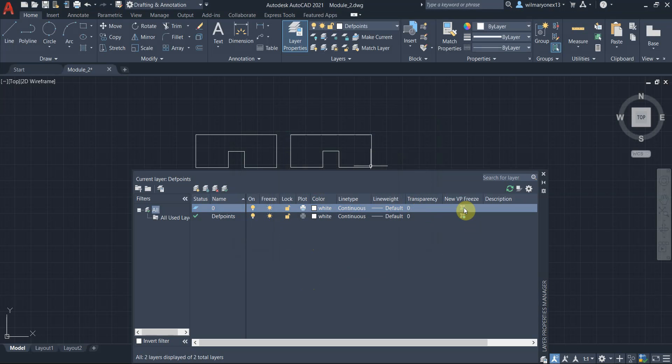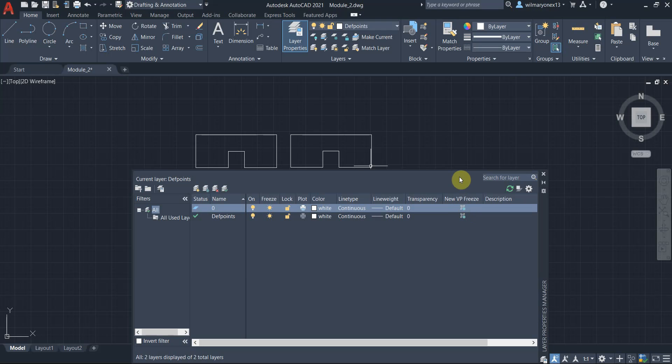So the new VP freeze is, if you use different viewports, then the new VP freeze will, if you freeze it, then it will control the appearance of the particular layer if you create new viewports. So we will use viewports in later modules.